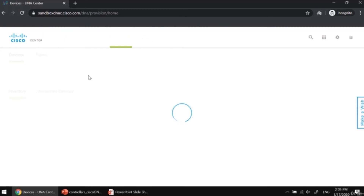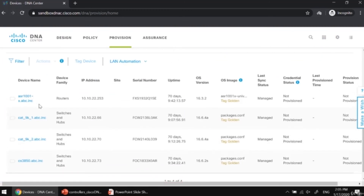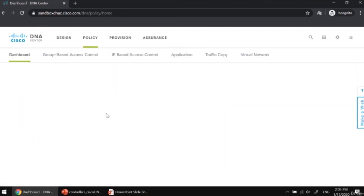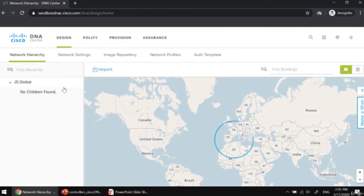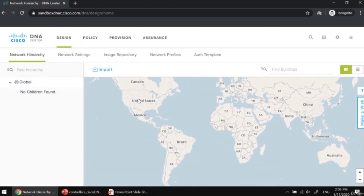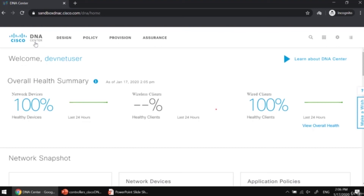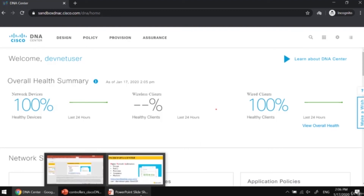When we check the provision tab, you can see each device, its device family, IP address, serial number, and uptime. Under policy, you can create group-based access control policies, IP-based application traffic policies, and virtual network policies. In the design section, you can do your own network designing. Cisco DNA Center is a really cool and big topic, but for the Cisco CCNA exam you will only be responsible for the things we have already covered.